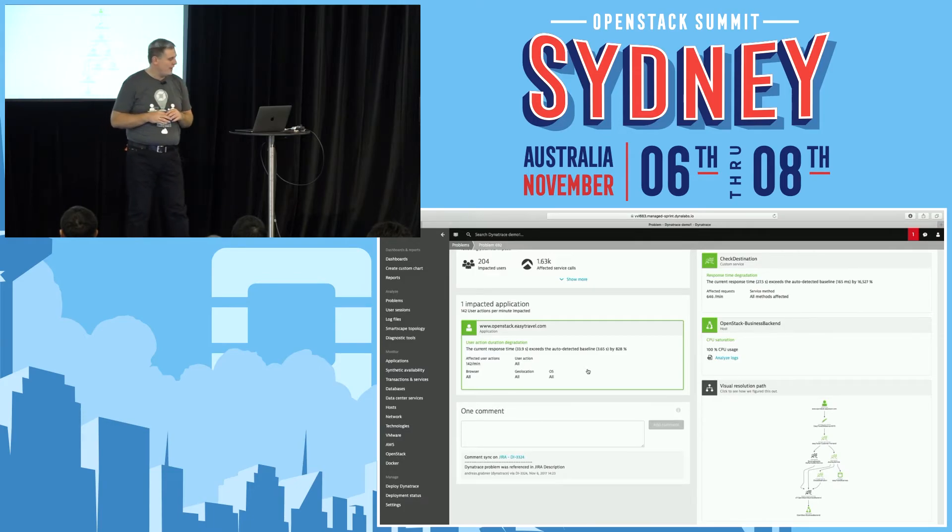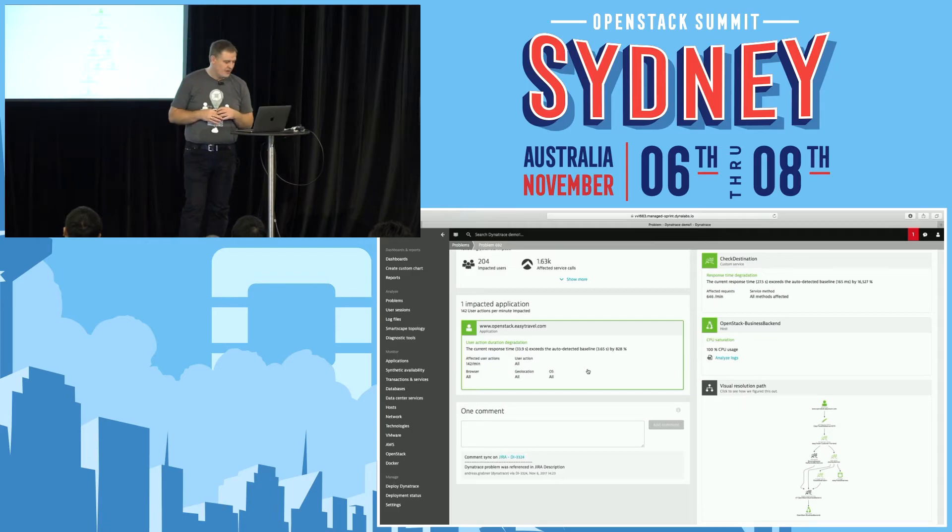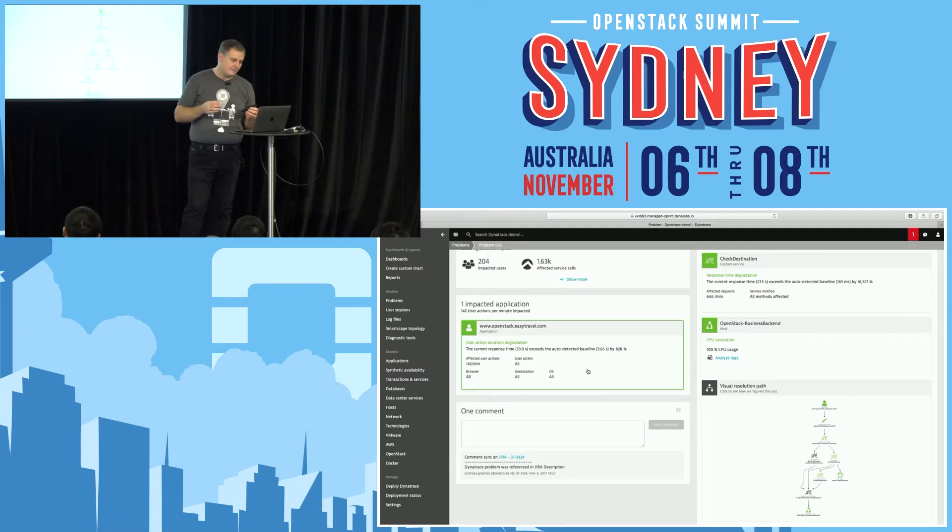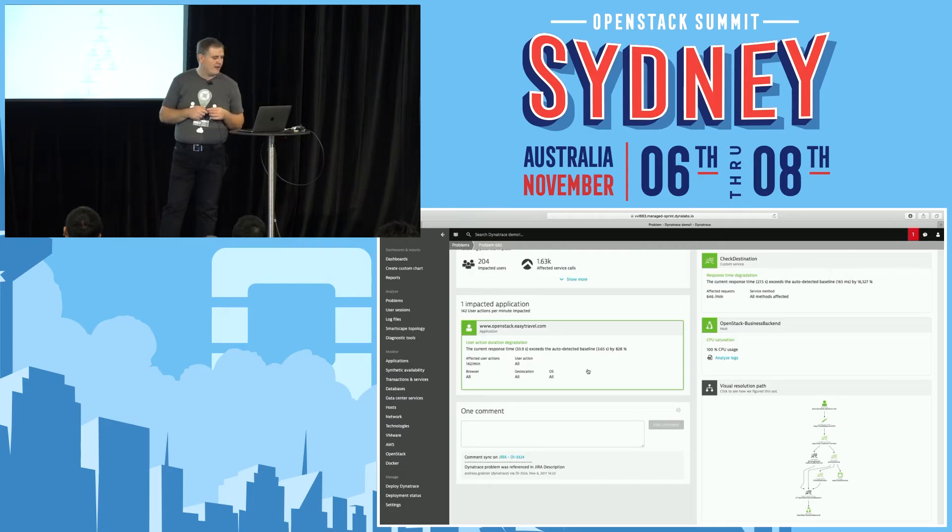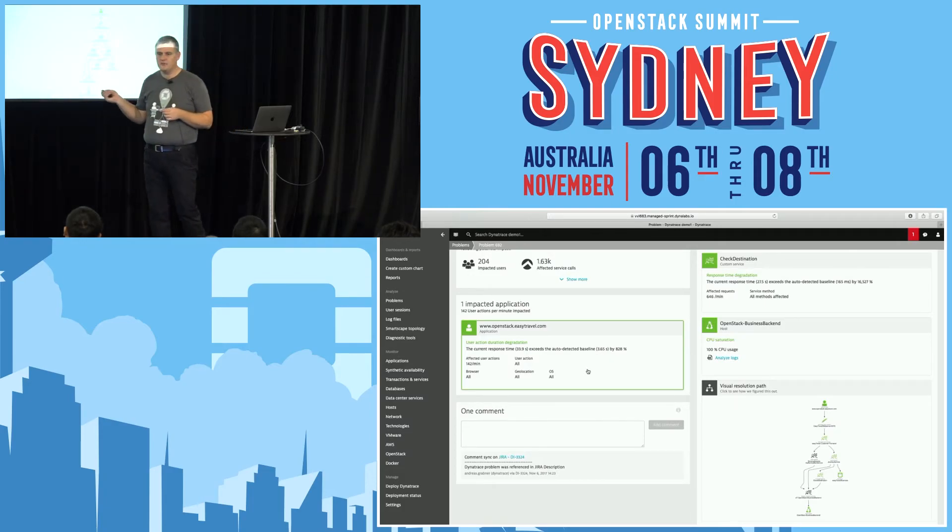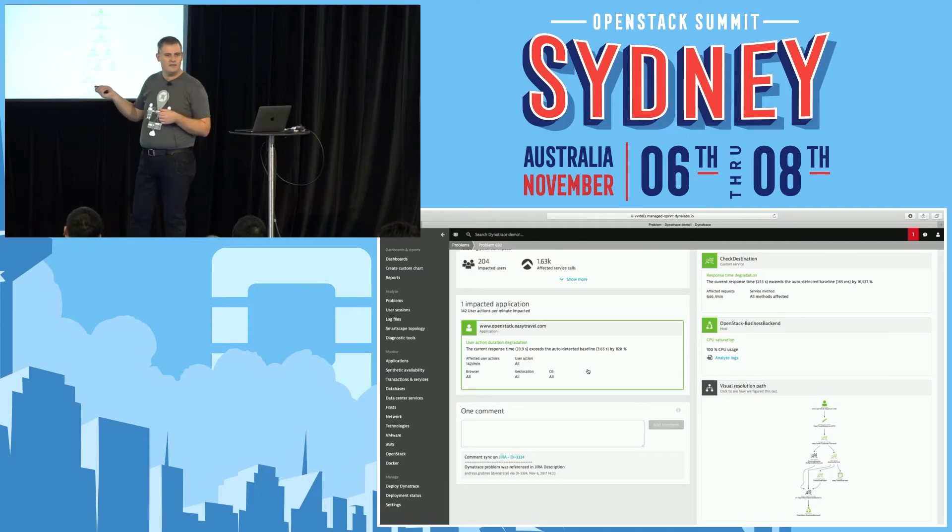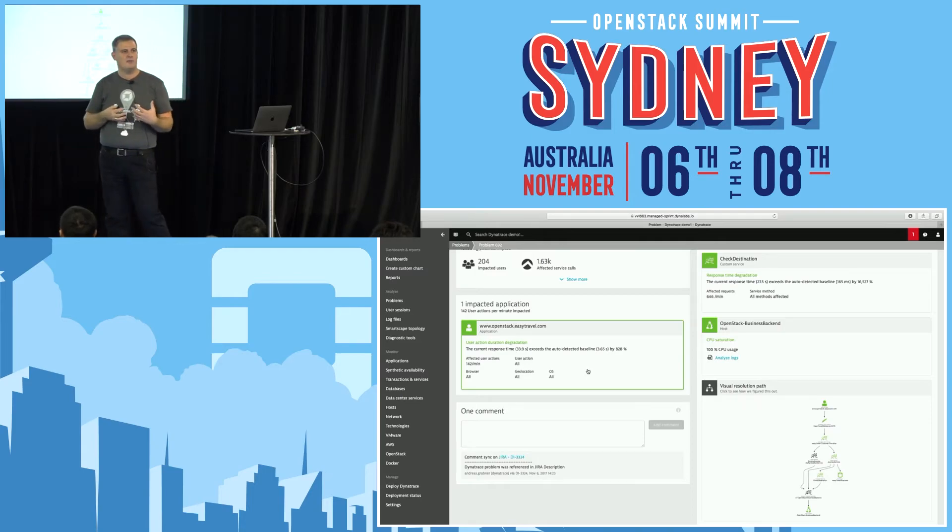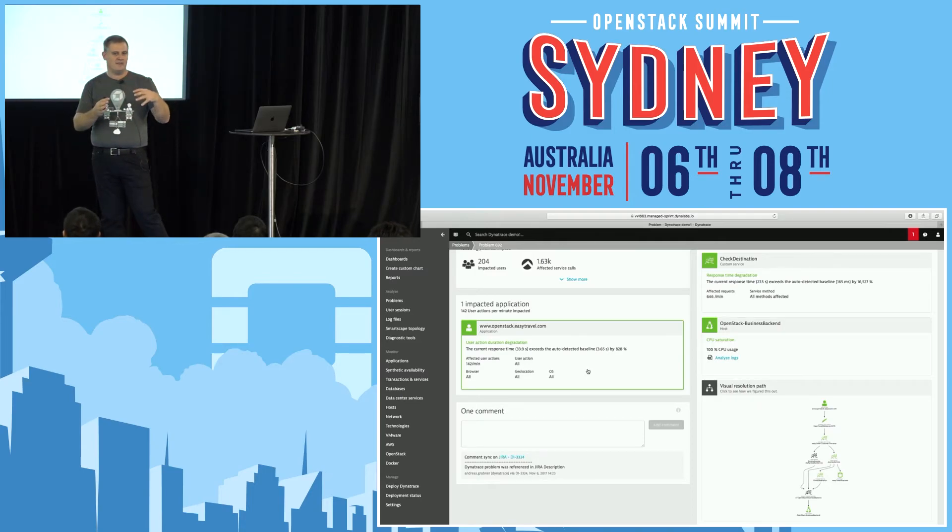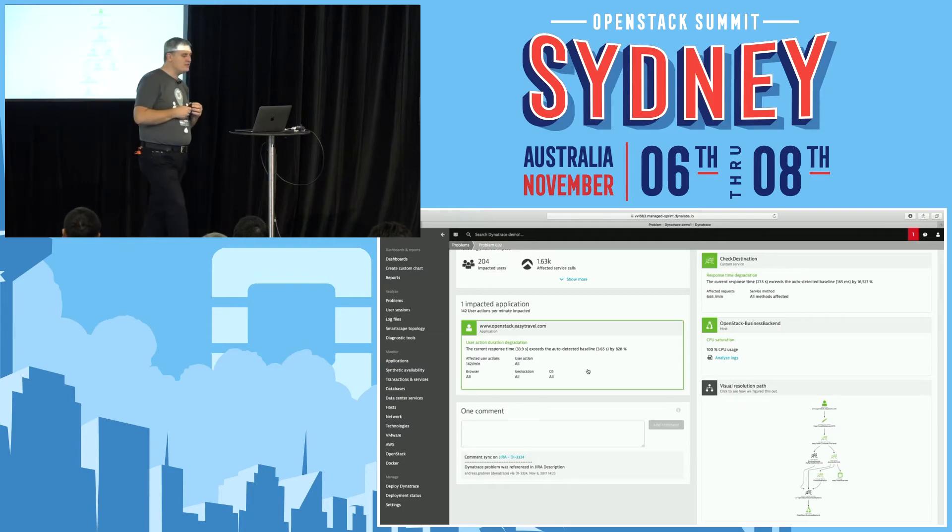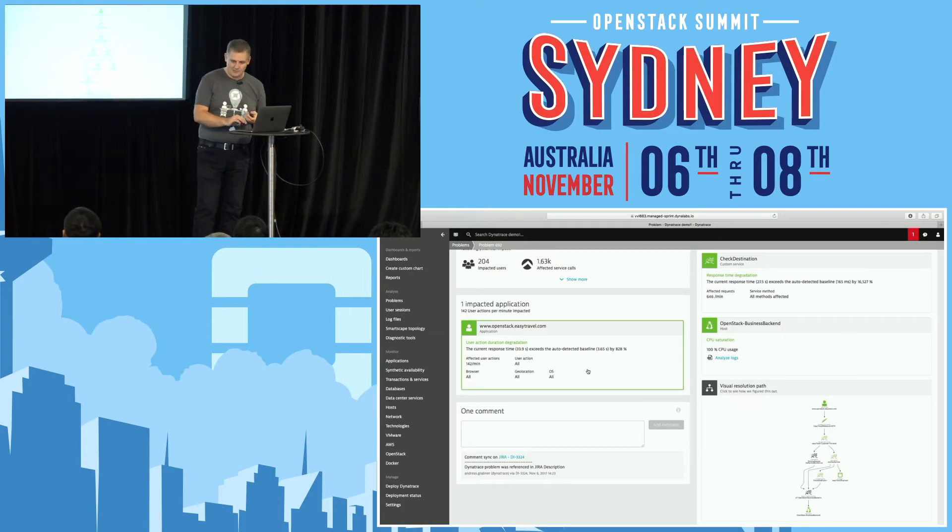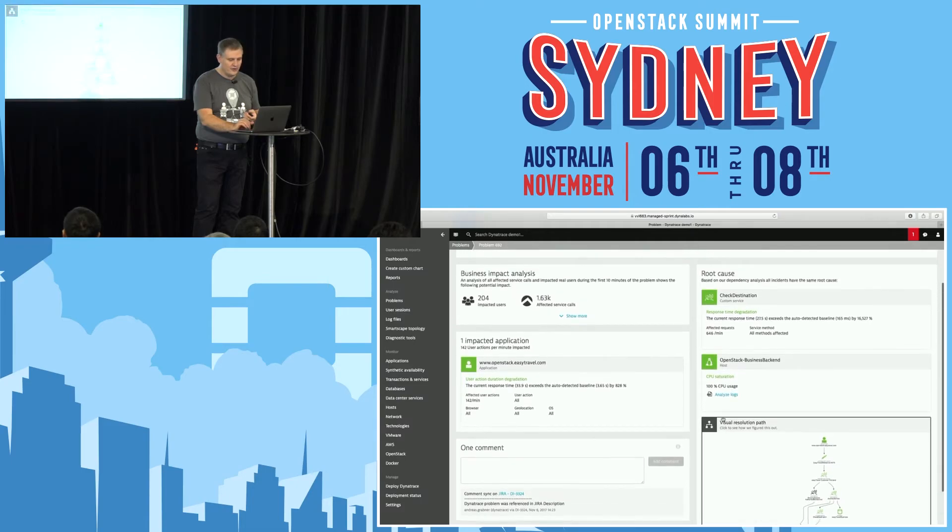Now we know that the problem was affecting 200 users with really bad response time on this OpenStack easytravel.com web application. We also know this problem is not specific to a certain region of the world. If the problem would be only visible to European customers, it would tell you Europe. If China, it would tell you China. If you have a lot of customers from China, Dynatrace will automatically refine to smaller regions down to city level. So this is a global problem. What is the root cause? That is the most important thing to know.